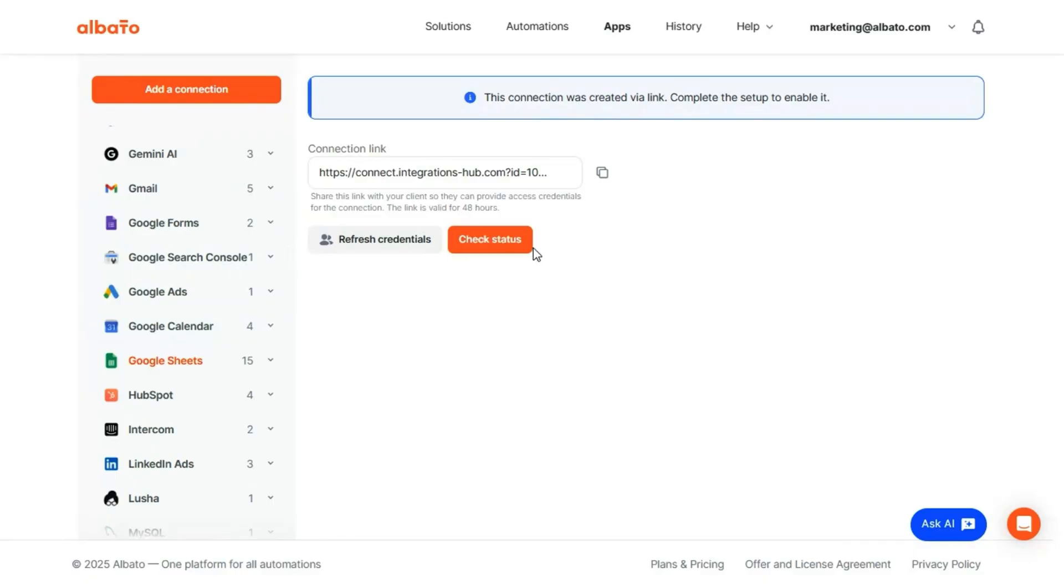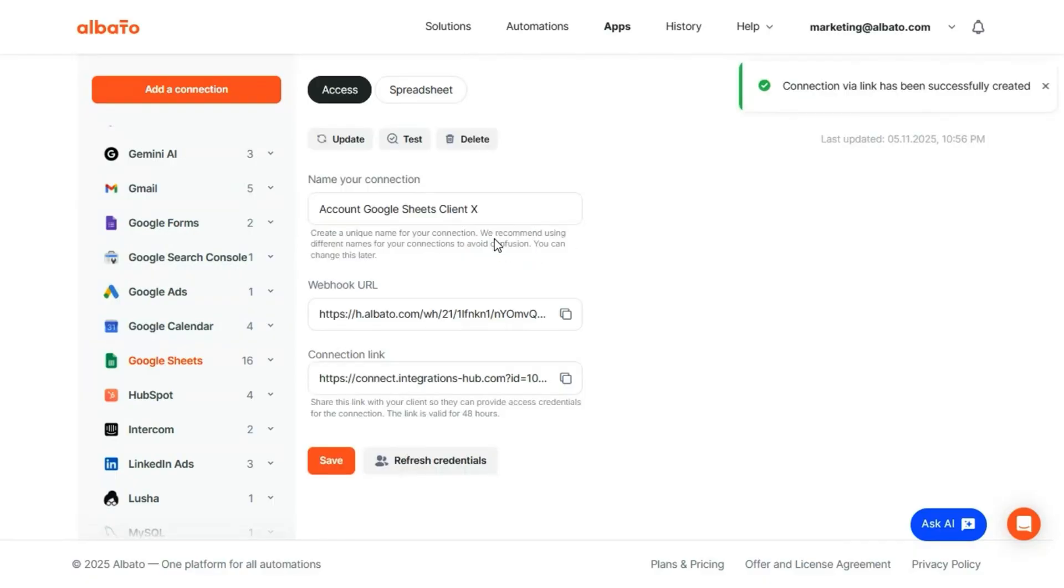All they have to do is open the link, enter their credentials, and boom, a confirmation message appears, and the connection is instantly added to your Elbato account.